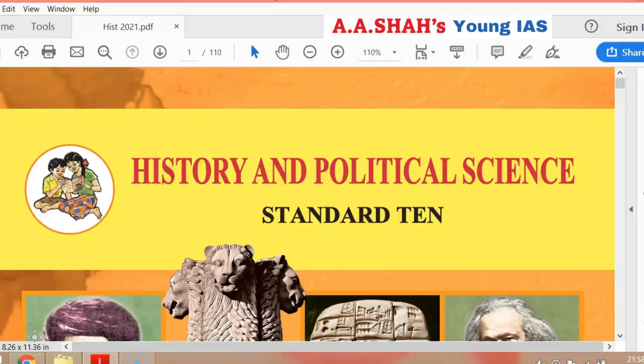Welcome to Aesha's Young Guys. In this video, we will see history and political science class 10 in the class of 2021 board exam. What is cancelled? First of all, we will go to the index.